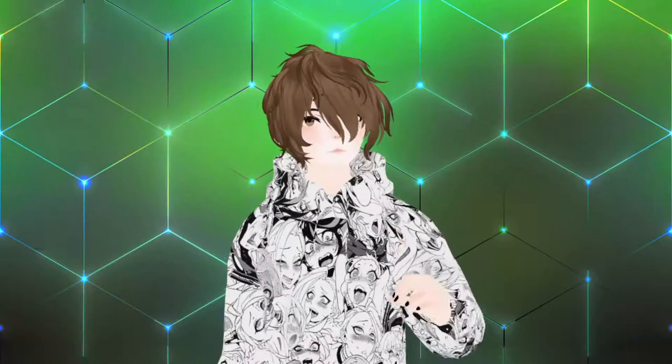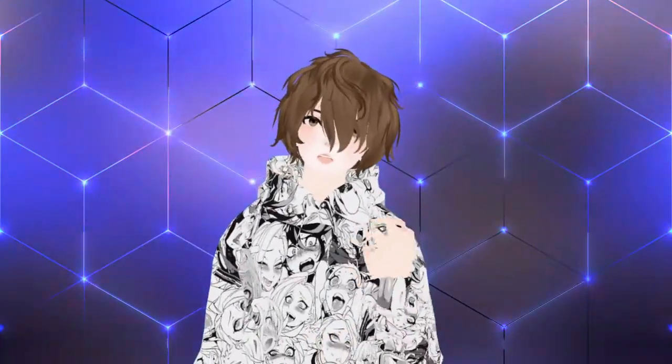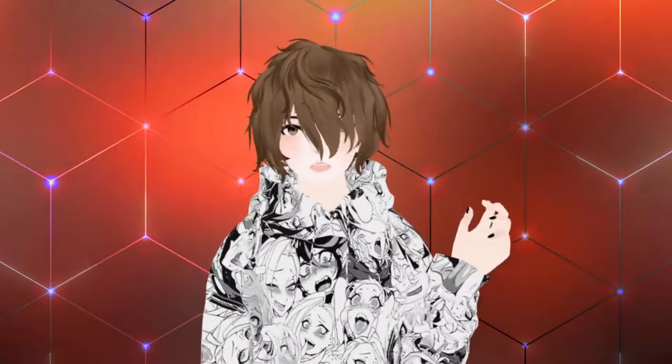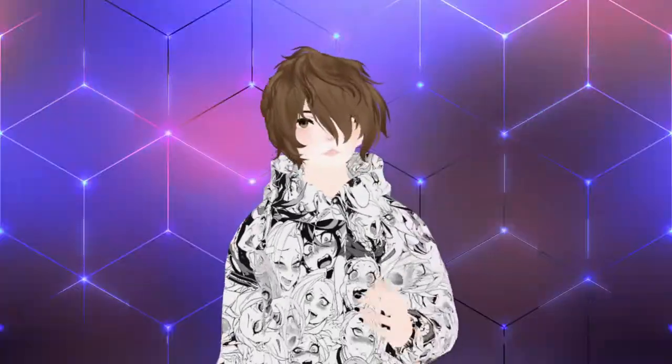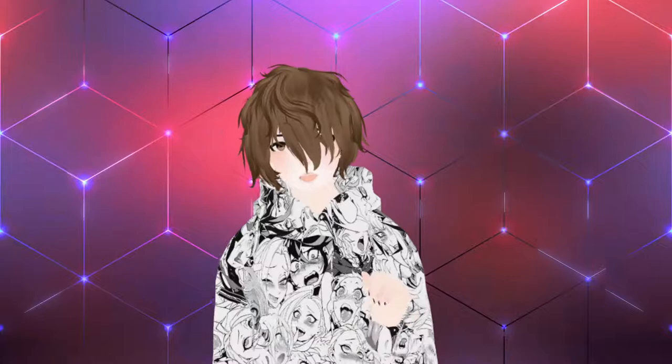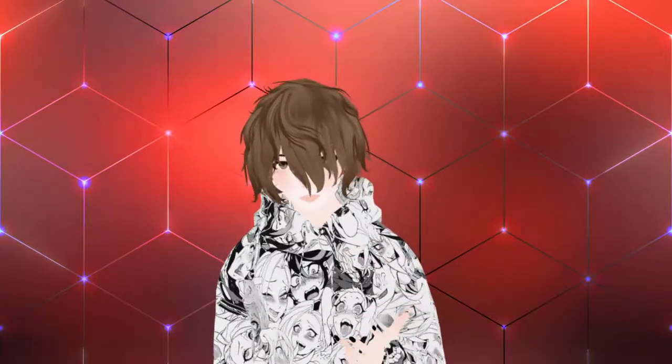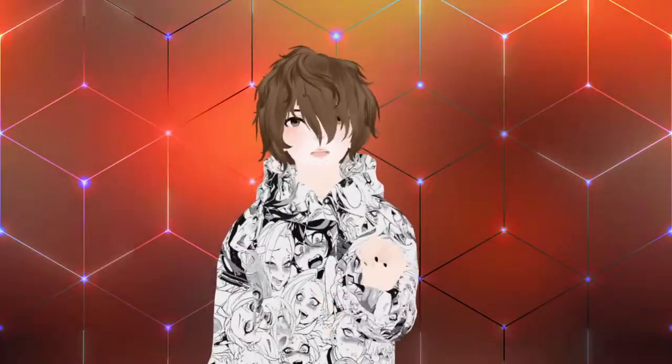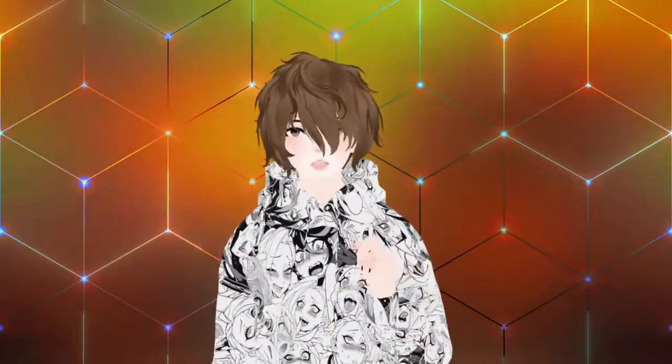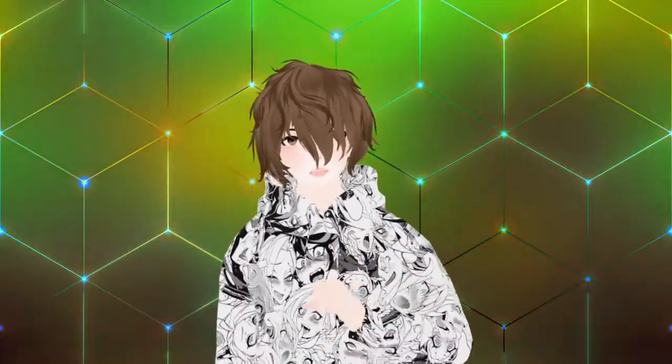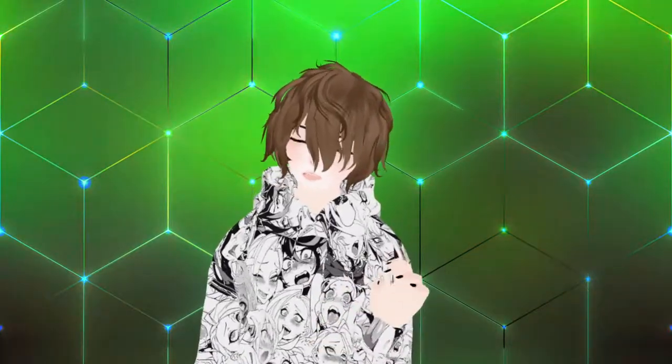The software we're covering today is called VUP. By the end of this video, you'll have the knowledge on how to set up VUP and use it. My name is Anubis Luz and I am your VTuber senpai. On this YouTube channel we cover anything and everything VTubing and soon to be VR related.